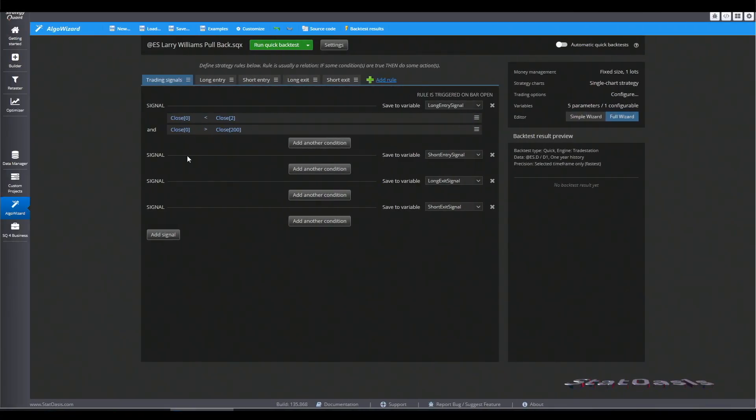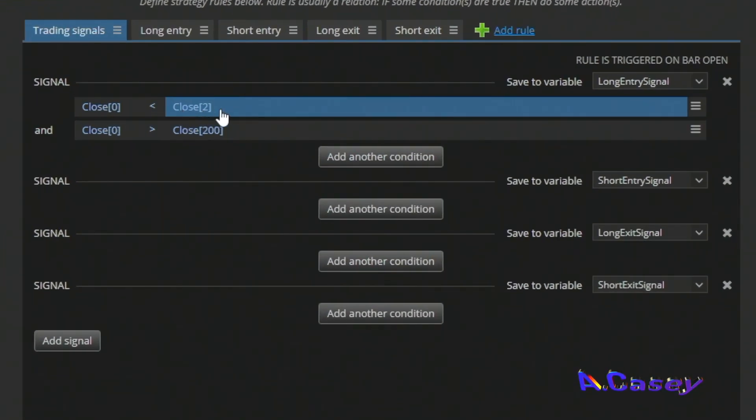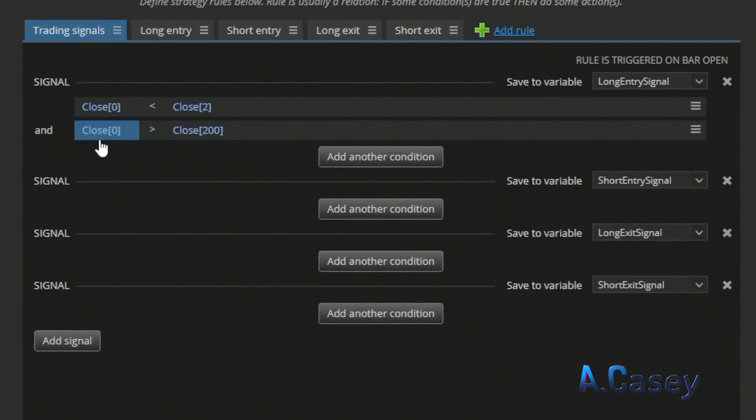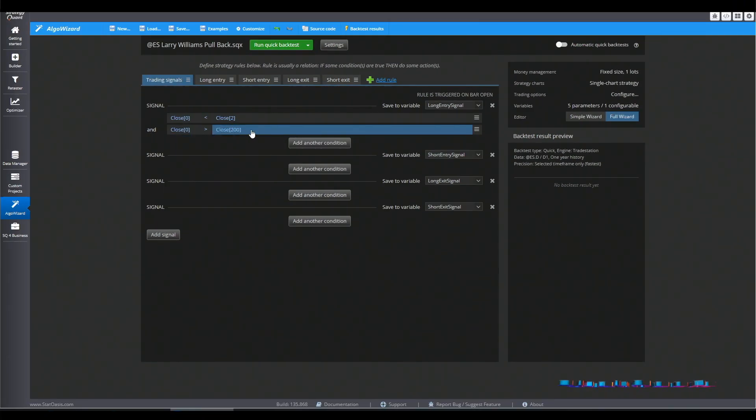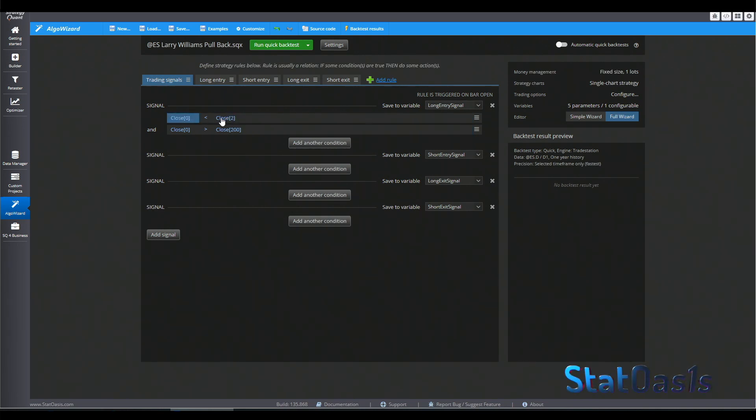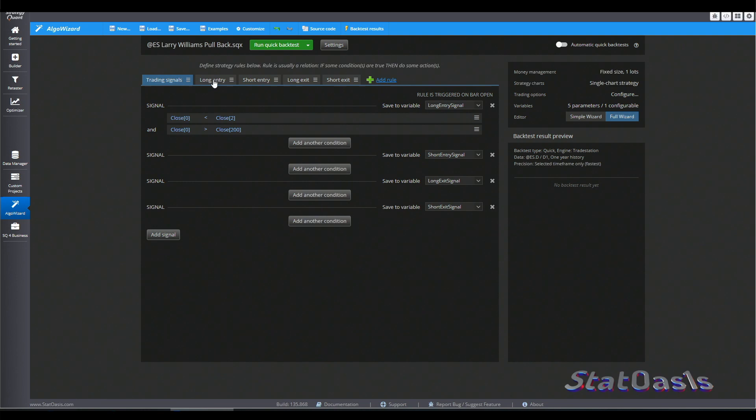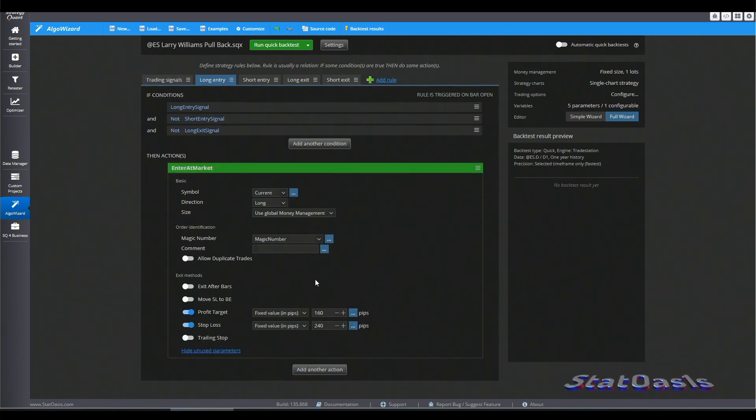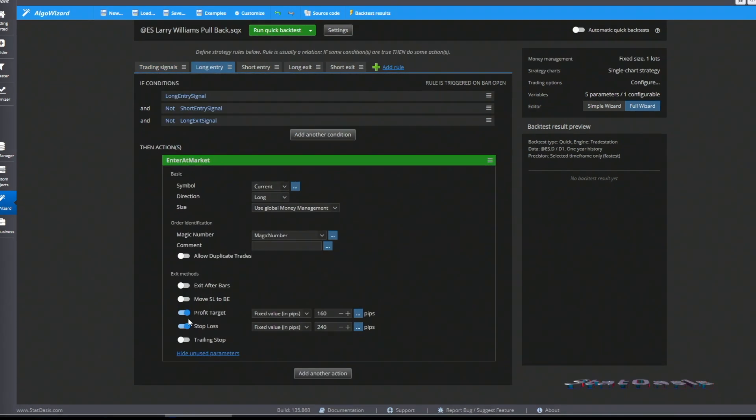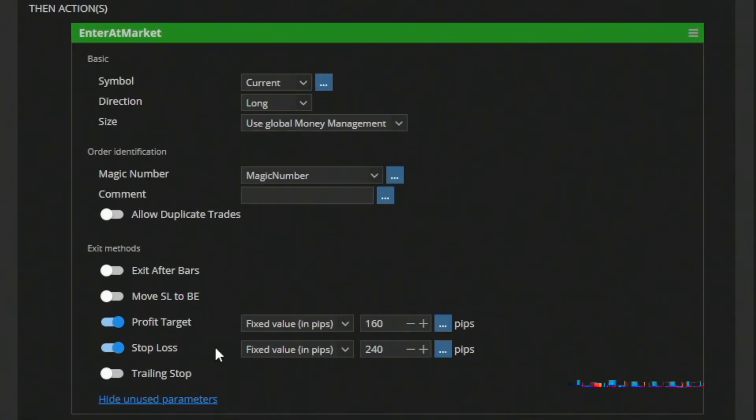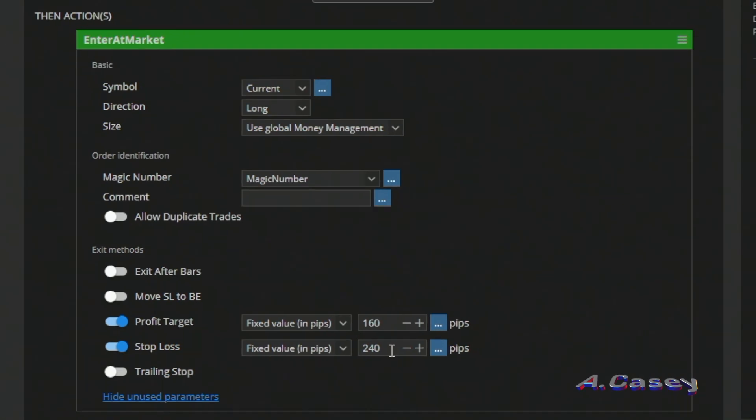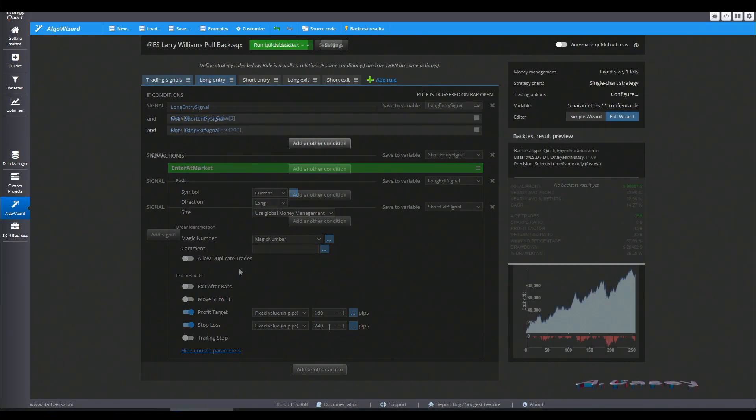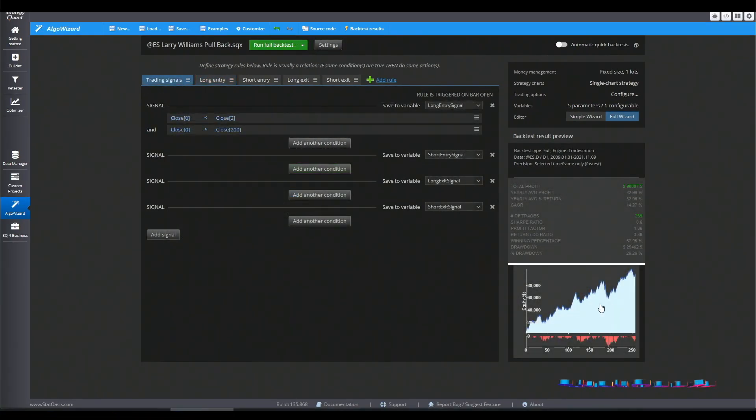So this is the strategy. The close today is lower than the close two days ago. And the close today is higher than the close 200 days ago. So this close greater than 200 days ago verifies that we are in an uptrend. And this is just a pullback. Now, the exit is only a profit target and a stop loss. So this will equate to $2,000 profit target and $3,000 stop loss. And the strategy does really well.